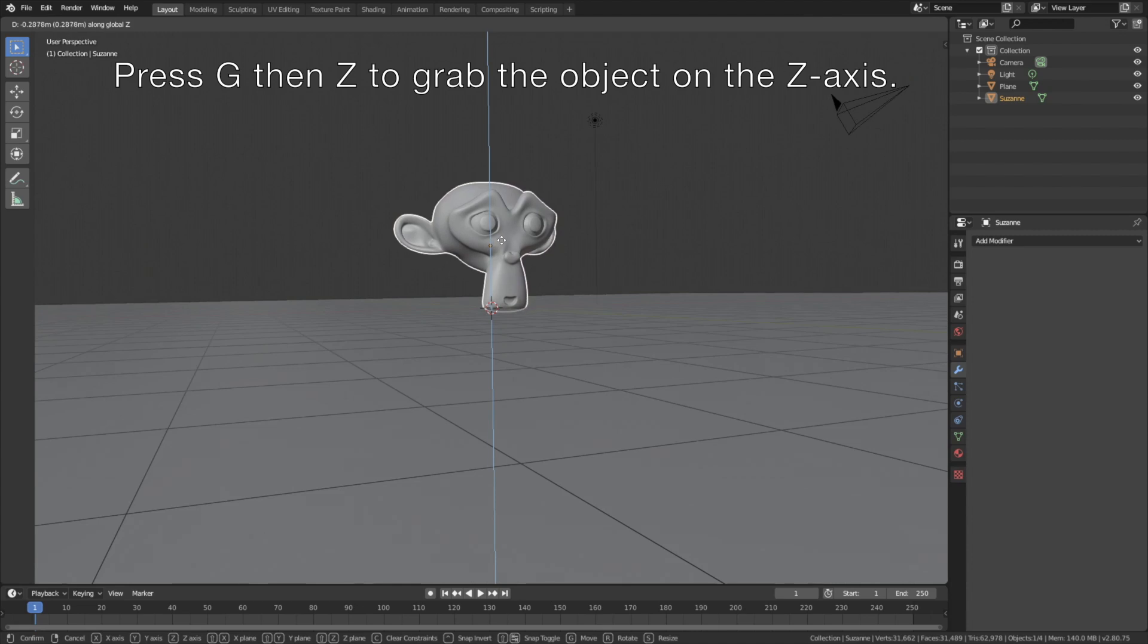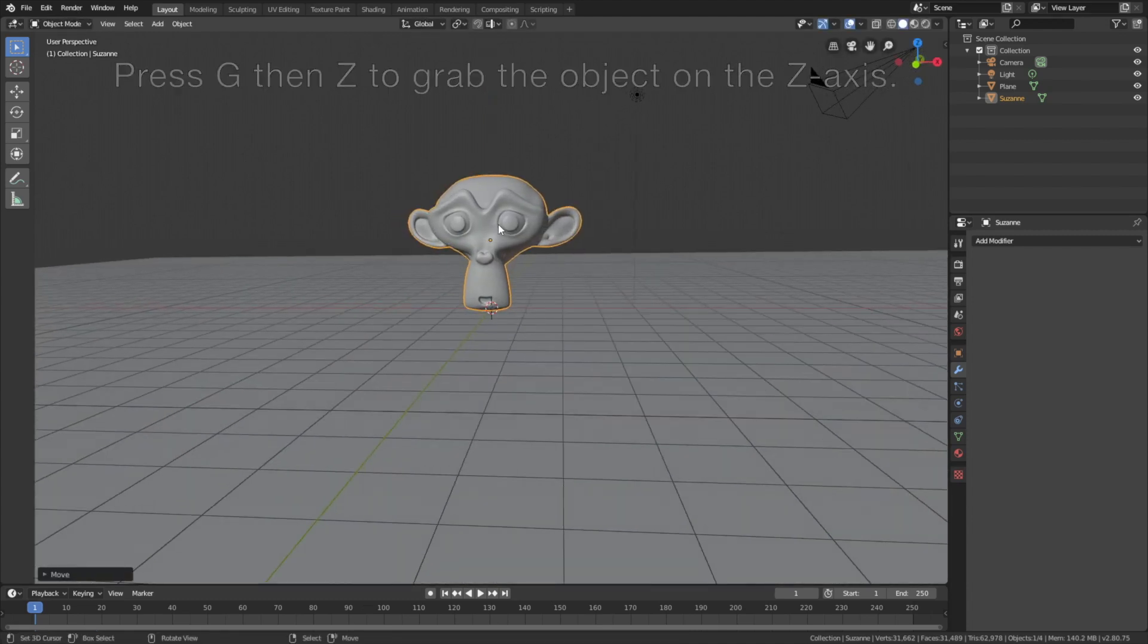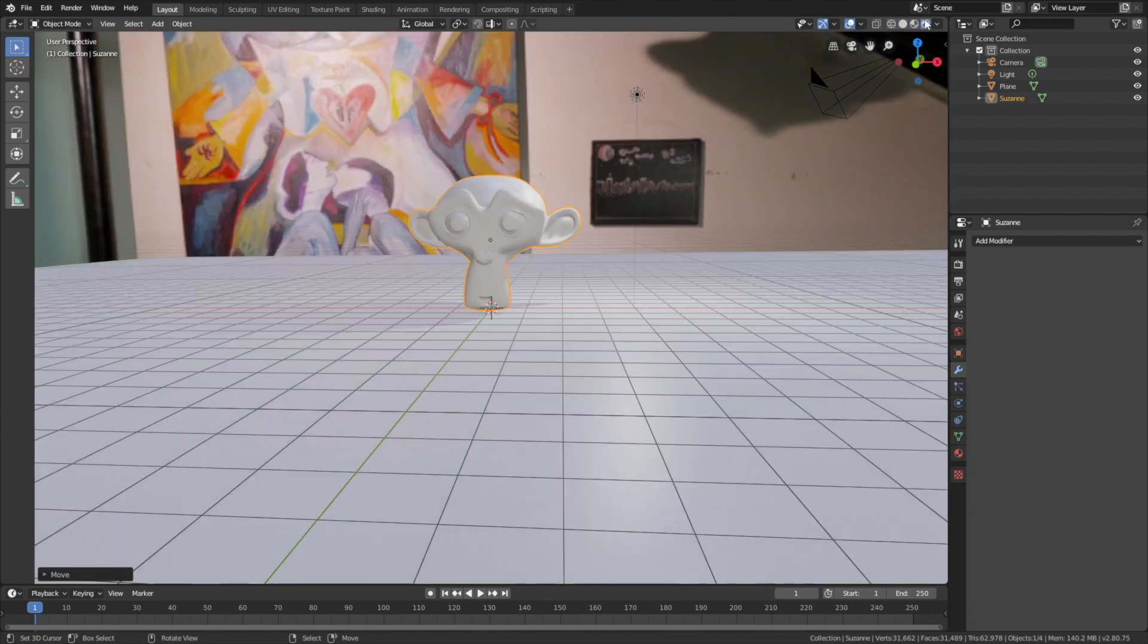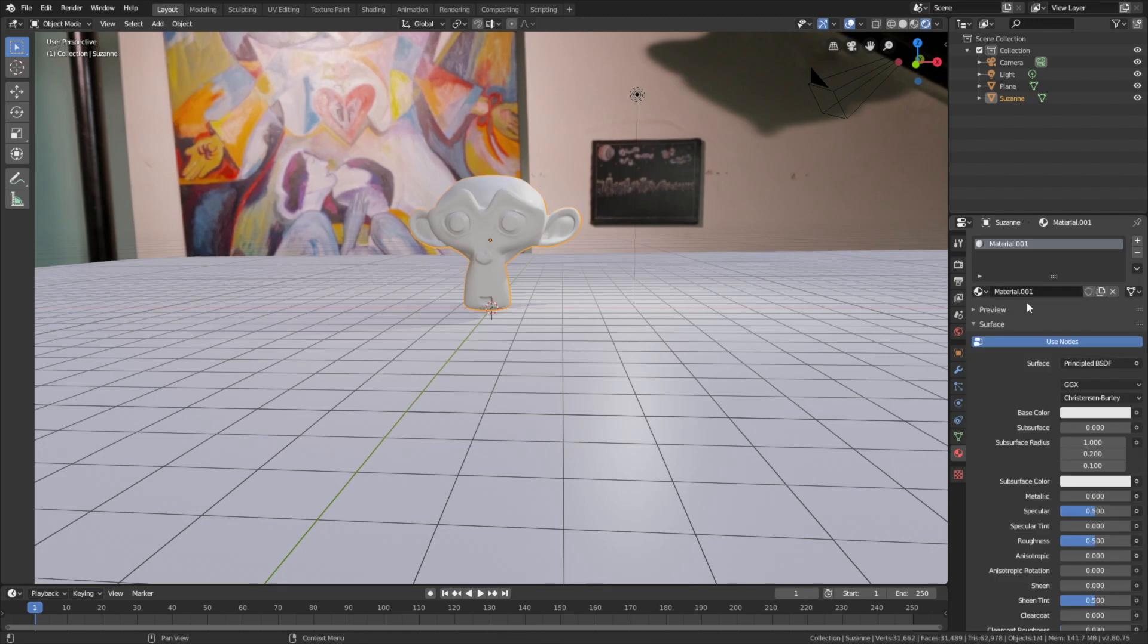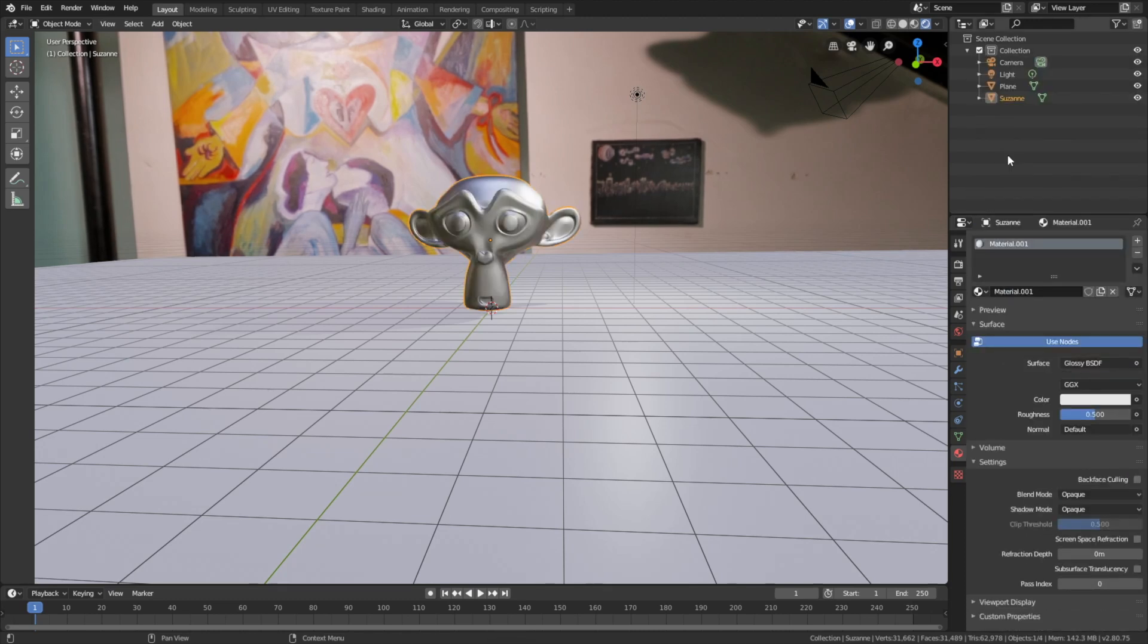Press G then Z to grab the monkey on the Z axis, and then let's go into rendered view and add a material for the monkey.